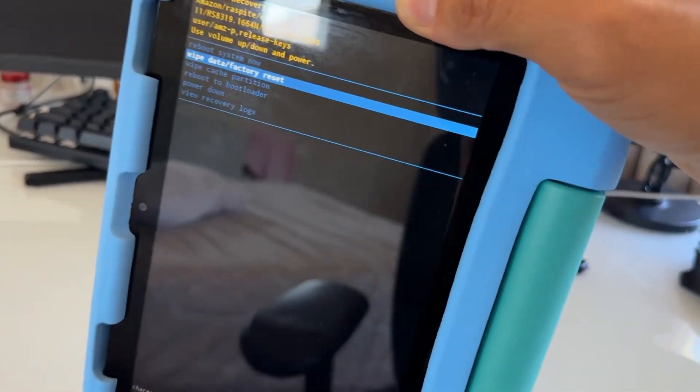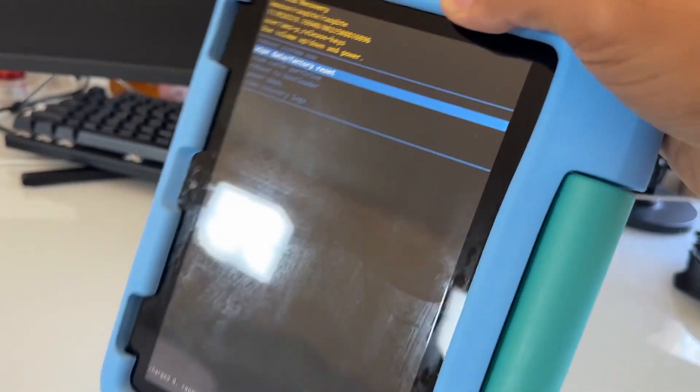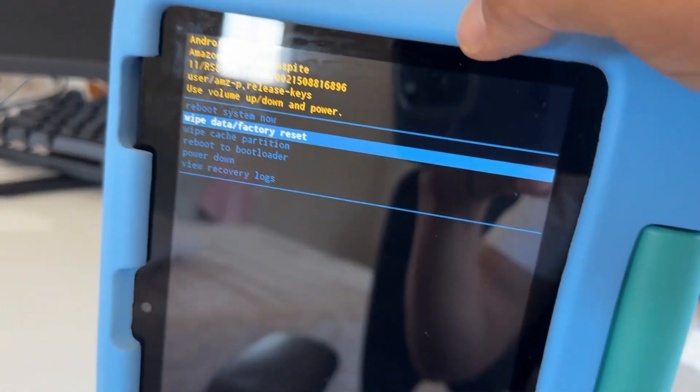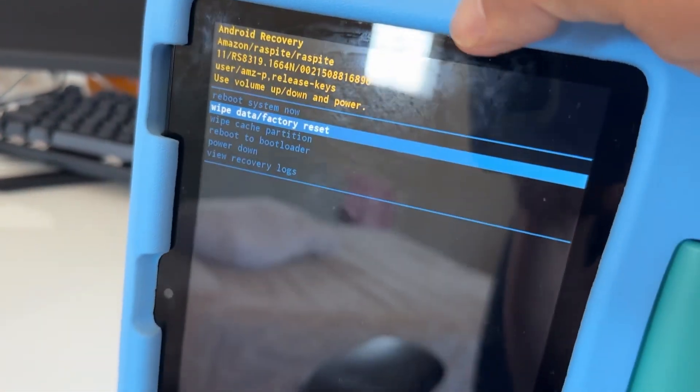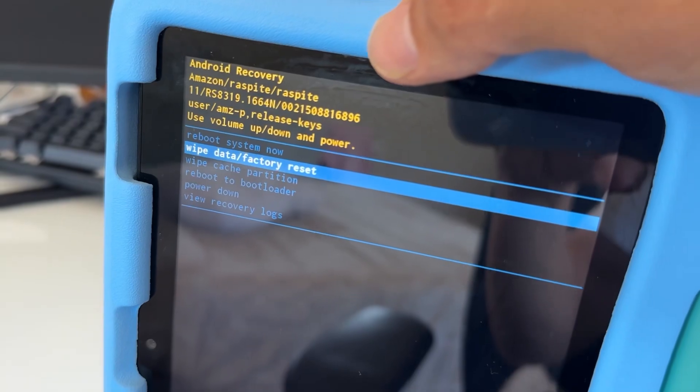To select it, just press the power button. So I'm going to press the power button.